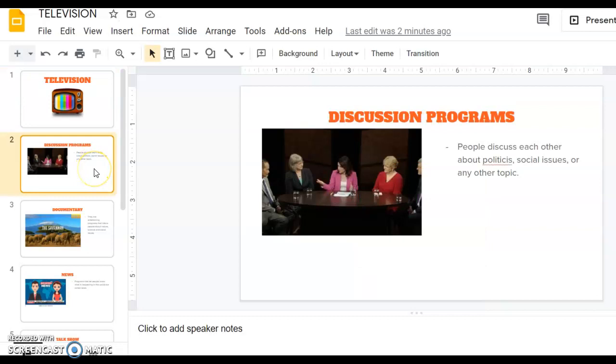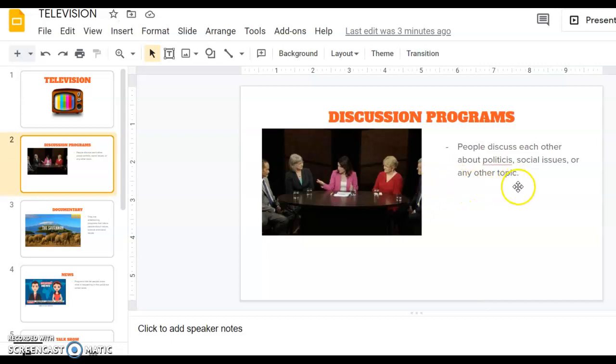First program is called discussion programs. On television, maybe sometimes you see some people are discussing topics, they are arguing, they discuss each other about politics, some social issues, or any other topic. I'm sure you saw one of them. It may be boring for younger people. Now we learned about discussion programs. They are talking, discussing anything, mostly politics, social issues, education, or anything.